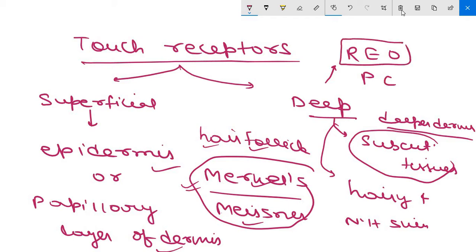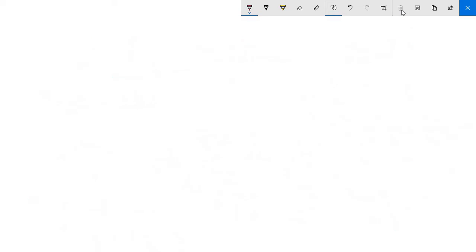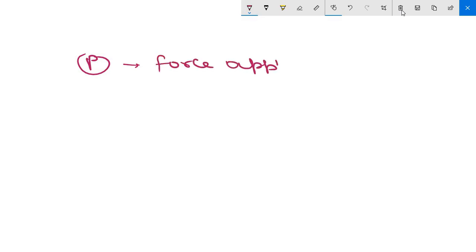Examples of deep receptors are two: Ruffini's end organ and Pacinian corpuscles — PC for Pacinian corpuscles. Now, touch, pressure, and vibration are different forms of the same sensation. Pressure is felt when the force applied on the skin is sufficient to reach the deep receptors.